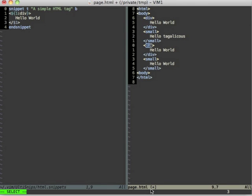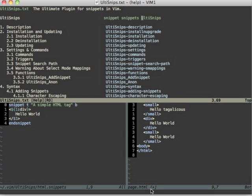There are a lot of options for snippets. Luckily UltiSnips comes with a documentation. You can just write help UltiSnips and this will open the help page and you can find the documentation for all the features of UltiSnips and of course also for all the snippet options inside of here.